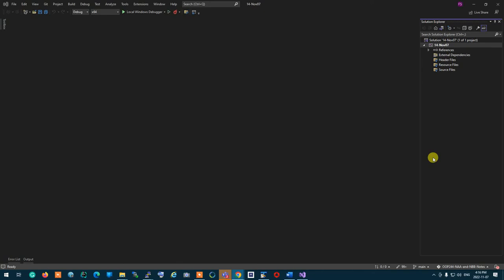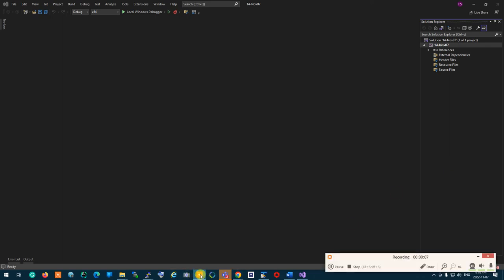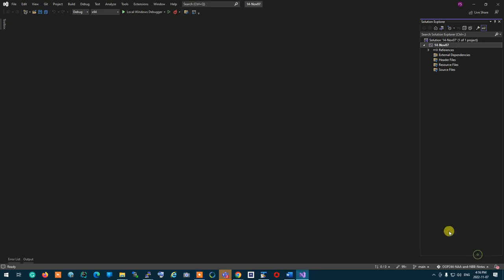We're going to go through all the virtual stuff that we had at the beginning, one by one, and then I'm going to get to the point and explain more about virtuality.